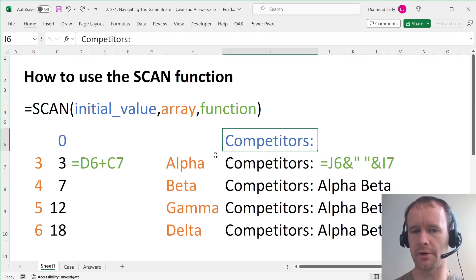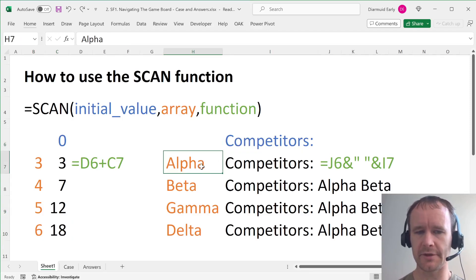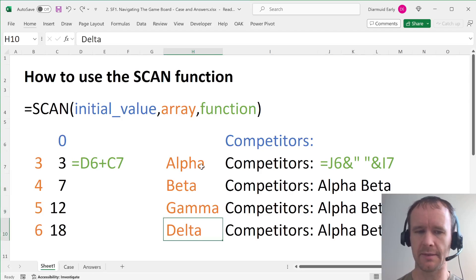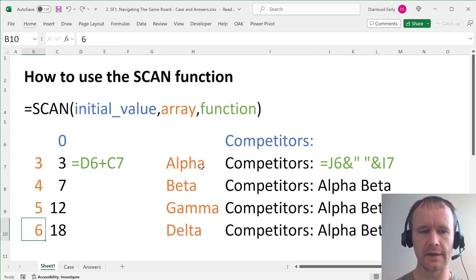you know, append a space and alpha to that, append a space and beta to that, append a space and gamma to that, append a space and delta to that.